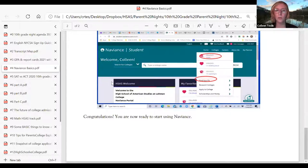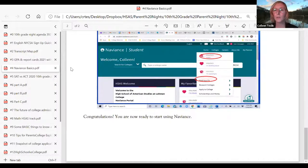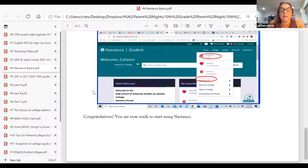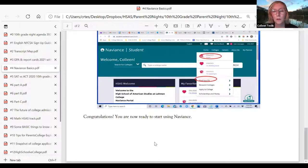Ms. Harris, do you think it would be a good time to take a couple of questions? Sure — I'll start sharing my screen. Let me get to the questions.